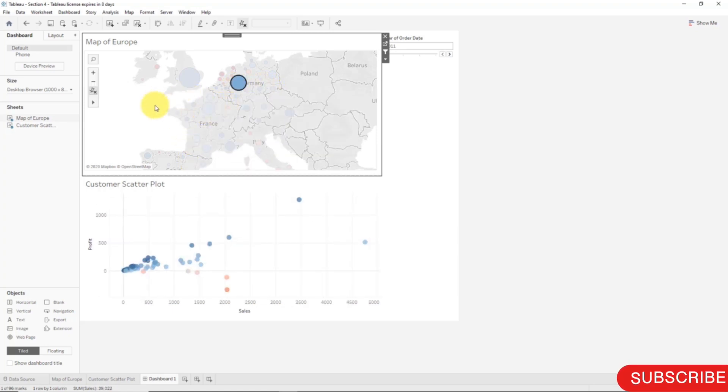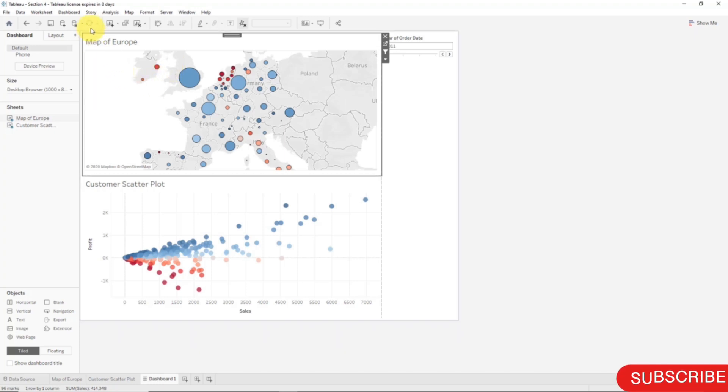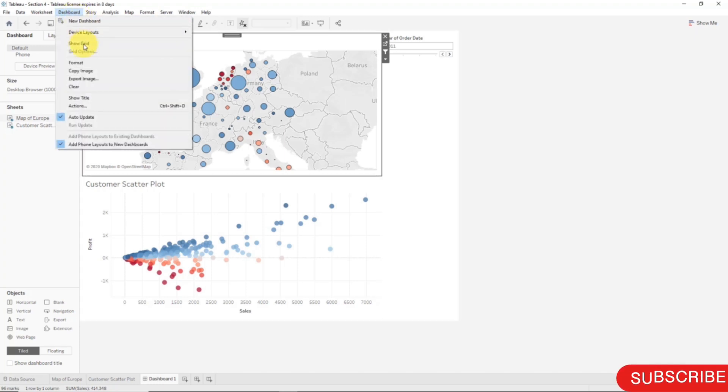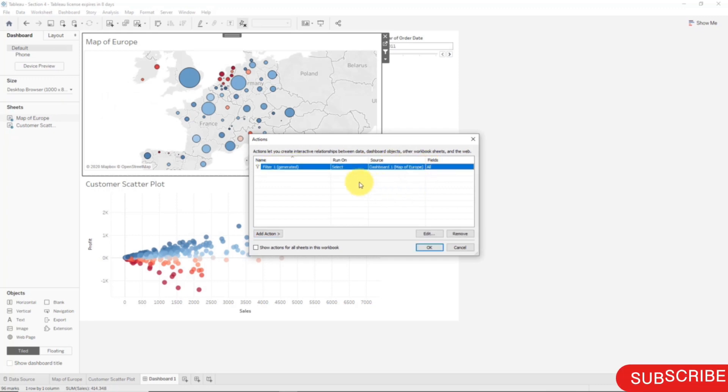That is a very handy way to analyze data. So what exactly happened? Let's have a look in more detail. If we go to Dashboard and we go to Actions, you will see that there is an action here already and it's a generated action, meaning it was added automatically. Let's click on this generated action and we'll click Edit.